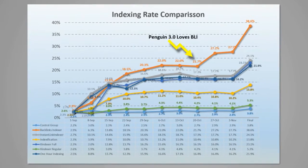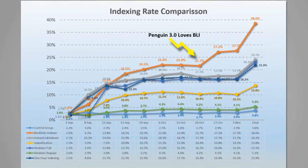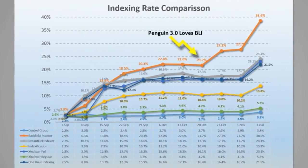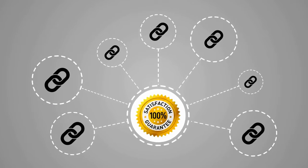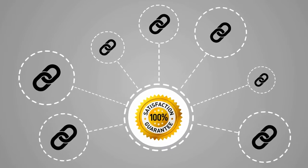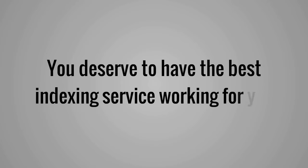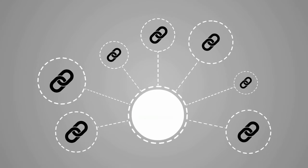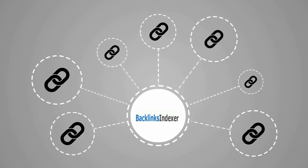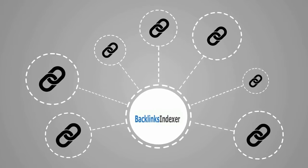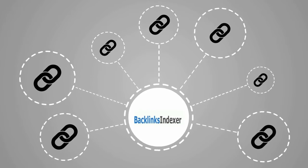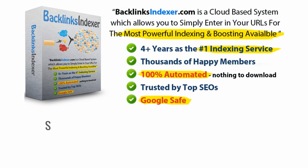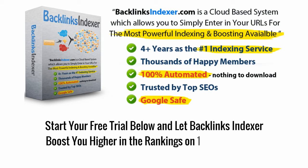Our fully automated system will get more of your links indexed than any other service, guaranteed. You deserve to have the best indexing service working for you, and now you can with Backlinks Indexer, the most trusted and proven index boosting service ever created. Start your free trial below and let Backlinks Indexer boost you higher in the rankings on 100% autopilot.